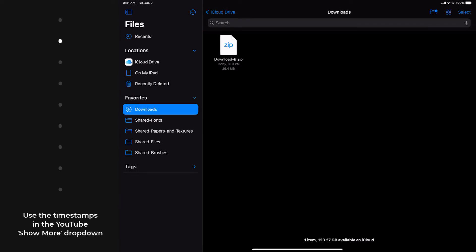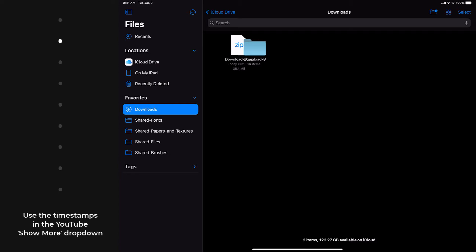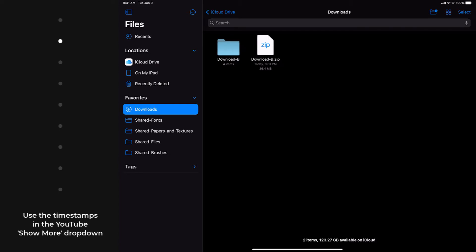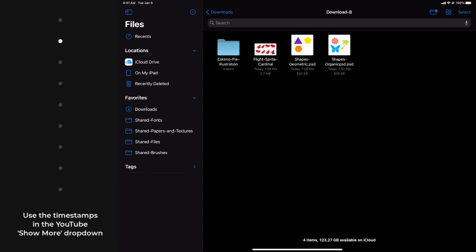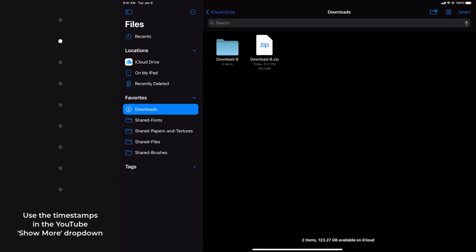That said, I'm going to tap on the ZIP to extract. I'm just going to open it to make sure that it's finished baking, to make sure everything's there. Everything looks good. So I'm going to go back, and again, before I forget, I'm going to long press on this.